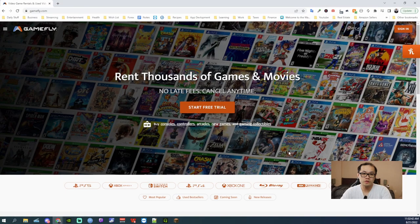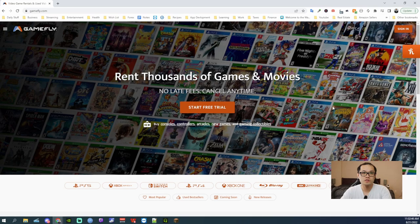Hey guys, this is Robert and today I'll be showing you how to use the self return feature with GameFly.